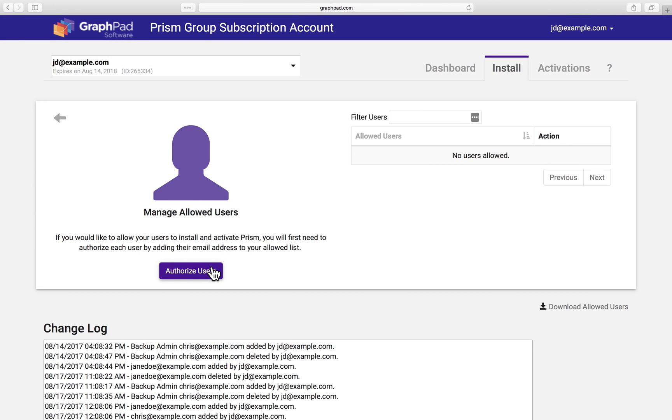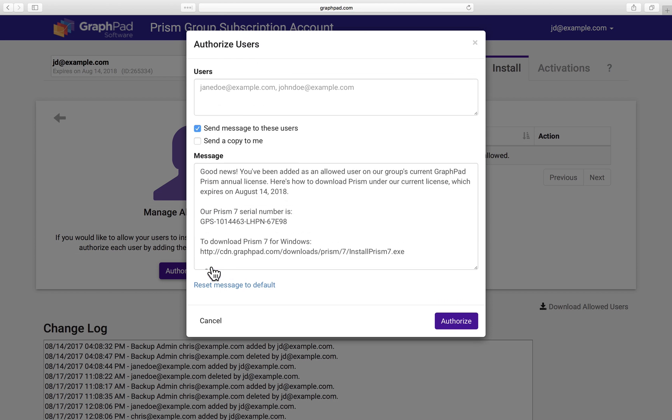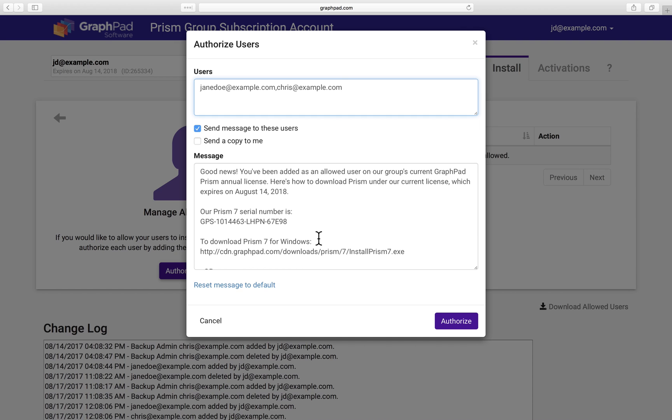Clicking authorize users opens a dialog where we can add the email addresses of people we want to allow to install and activate Prism under your group license. You can also edit the email template as needed, but I'm pretty happy with it, so we'll just go ahead and click authorize.